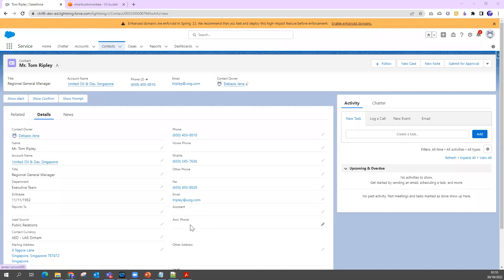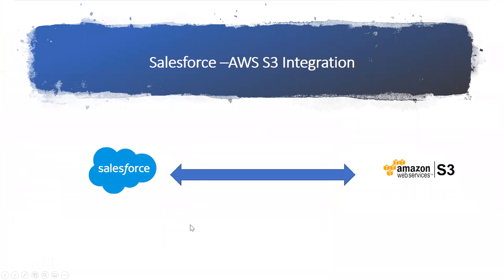In this session, we'll talk about how we can integrate Salesforce with AWS S3. Say I have Salesforce and I have an AWS account, and I want to integrate both of them. Think of a scenario.